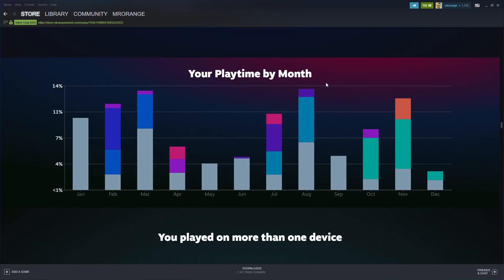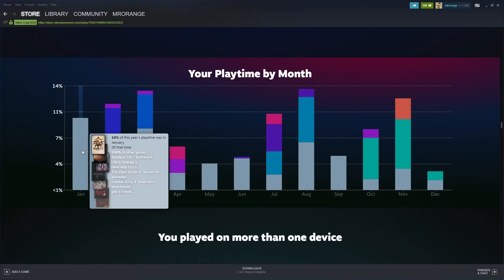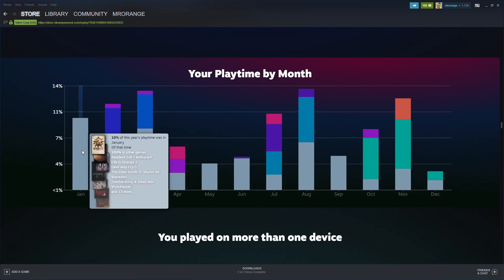Your playtime by month is very interesting. In January, 10% of this year's playtime. I played 100% in other games - I played Resident Evil, Life is Strange, Devil May Cry 5, Elder Scrolls, Zombie Army. I was playing some games in VR.